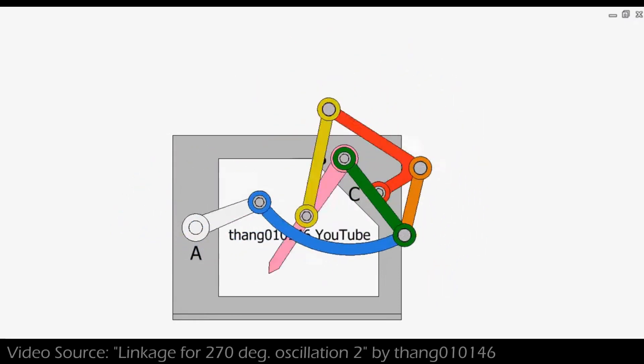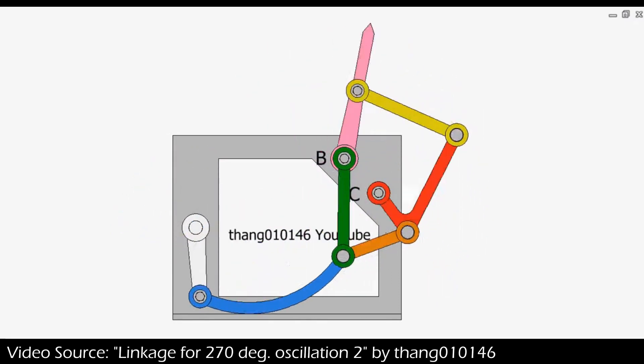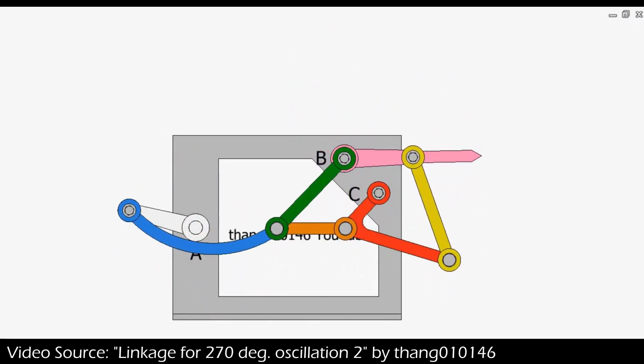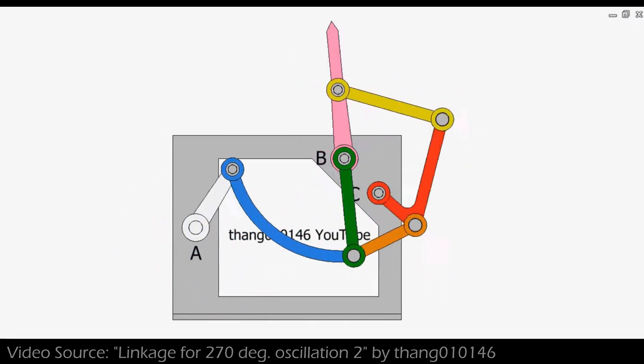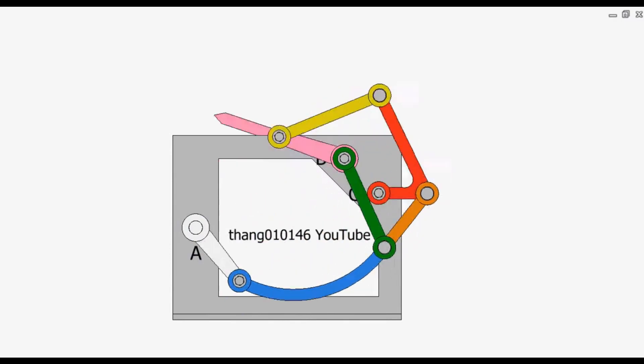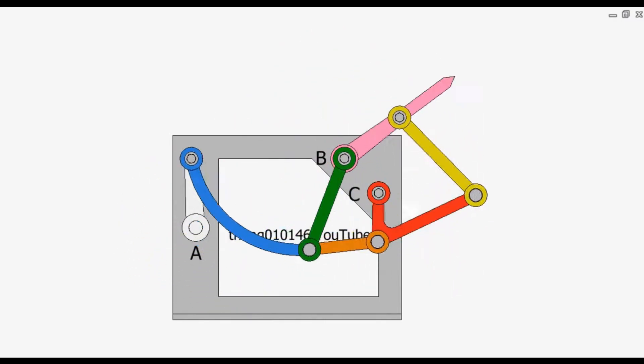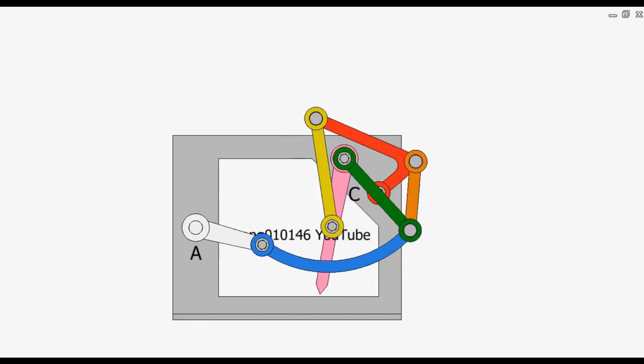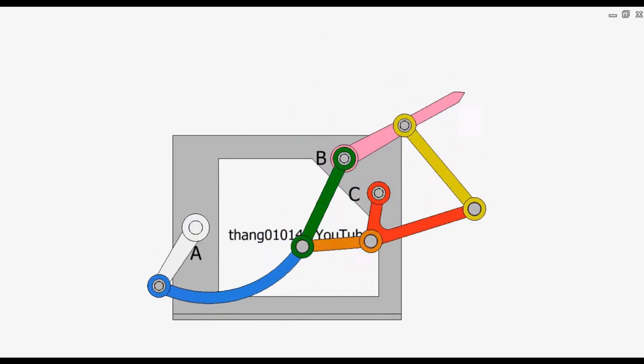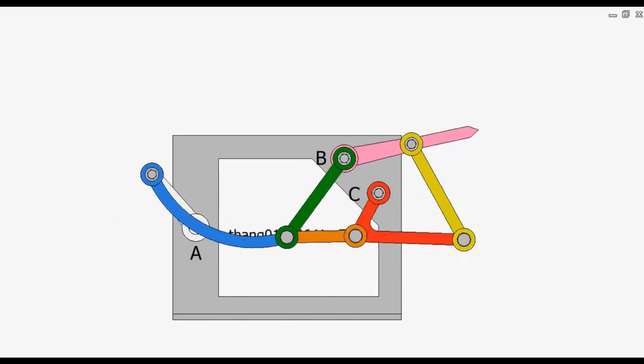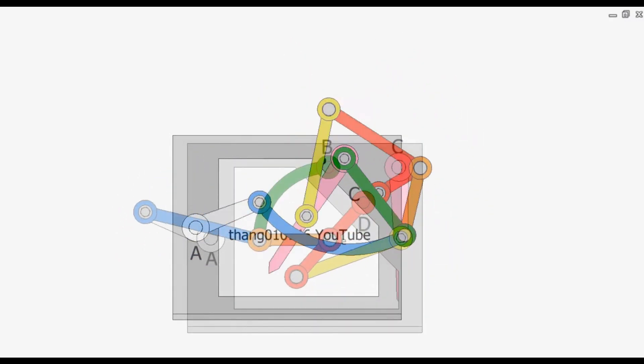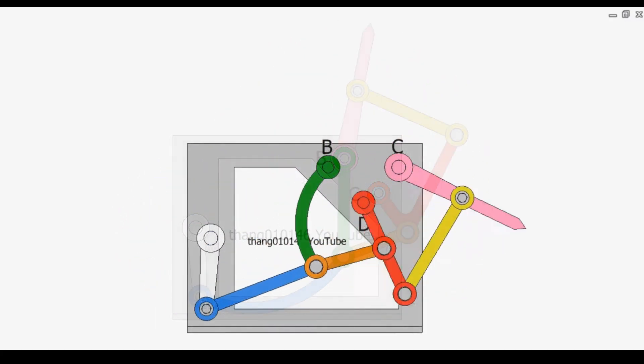Hello everyone, my name is Arglin. Today I was emailed about a video I made a while back, which was eventually published to Mr. Thang's channel, which was a 270-degree oscillating mechanism.